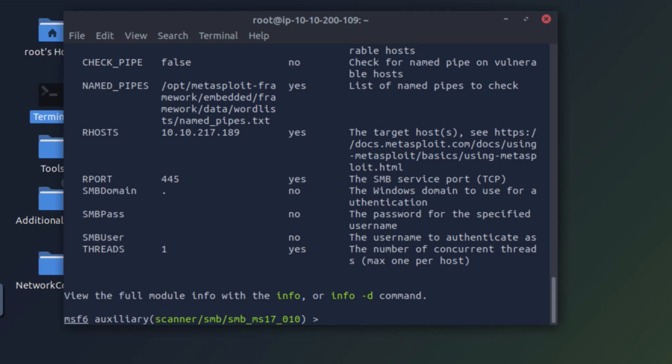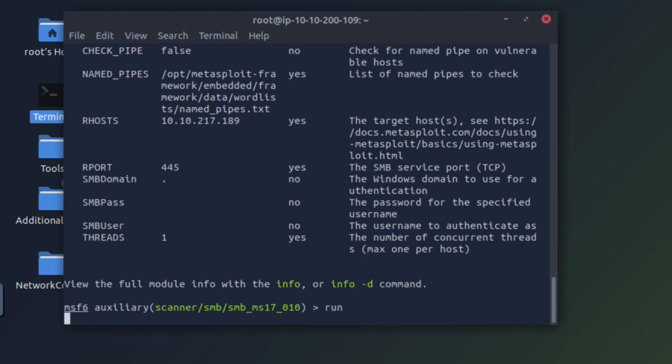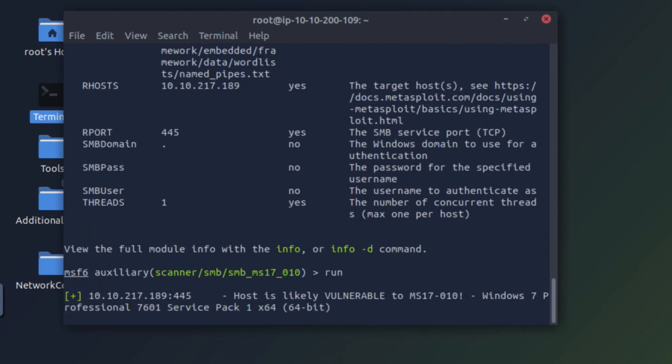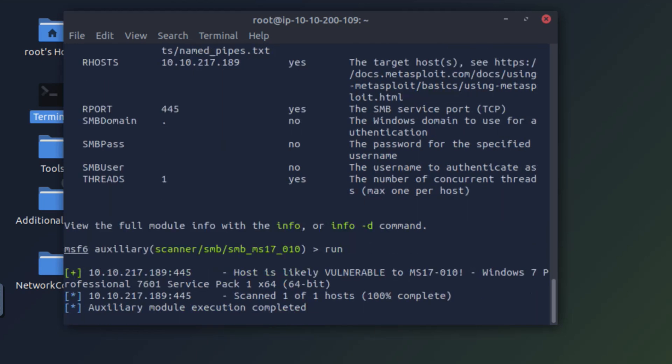Now let's run the scanner and see what comes up. So this scanner says that the host is likely vulnerable to MS17-010, the EternalBlue vulnerability, and it is running Windows 7 Professional. Okay.